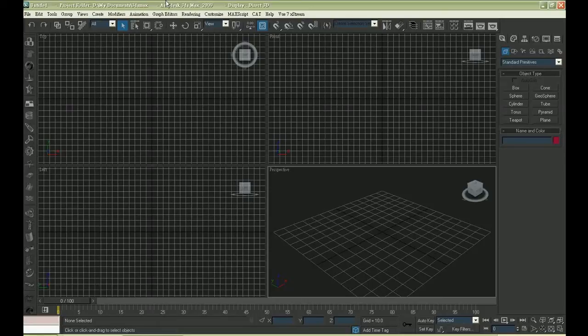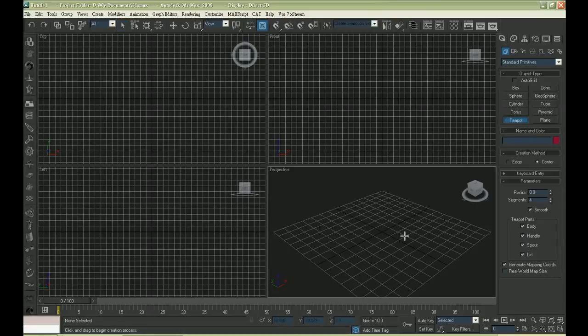Welcome to my tutorial, and this is Chris. We are gonna learn how to create stunning explosion effects without any plug-in this time. Let's create a teapot first.